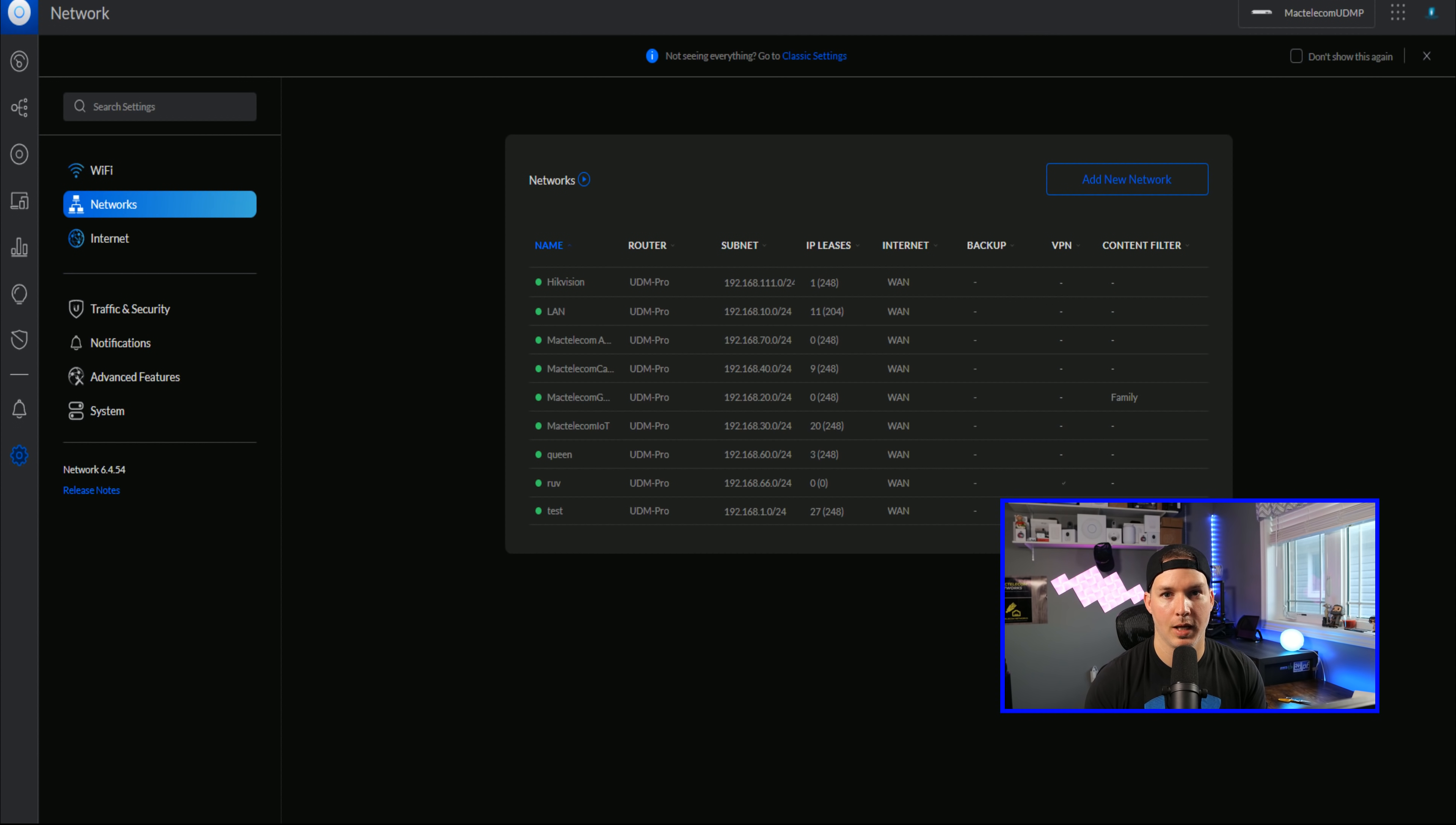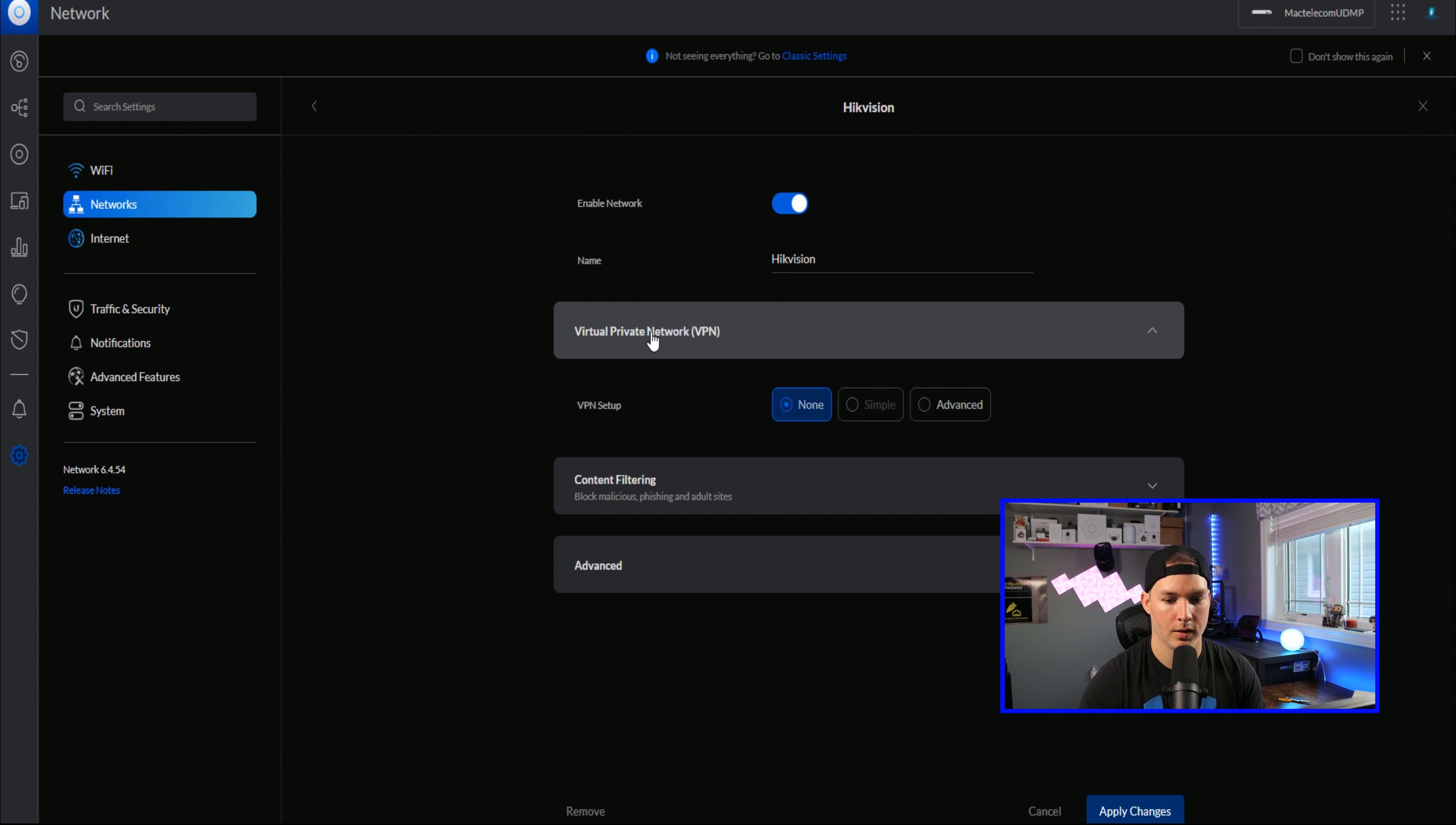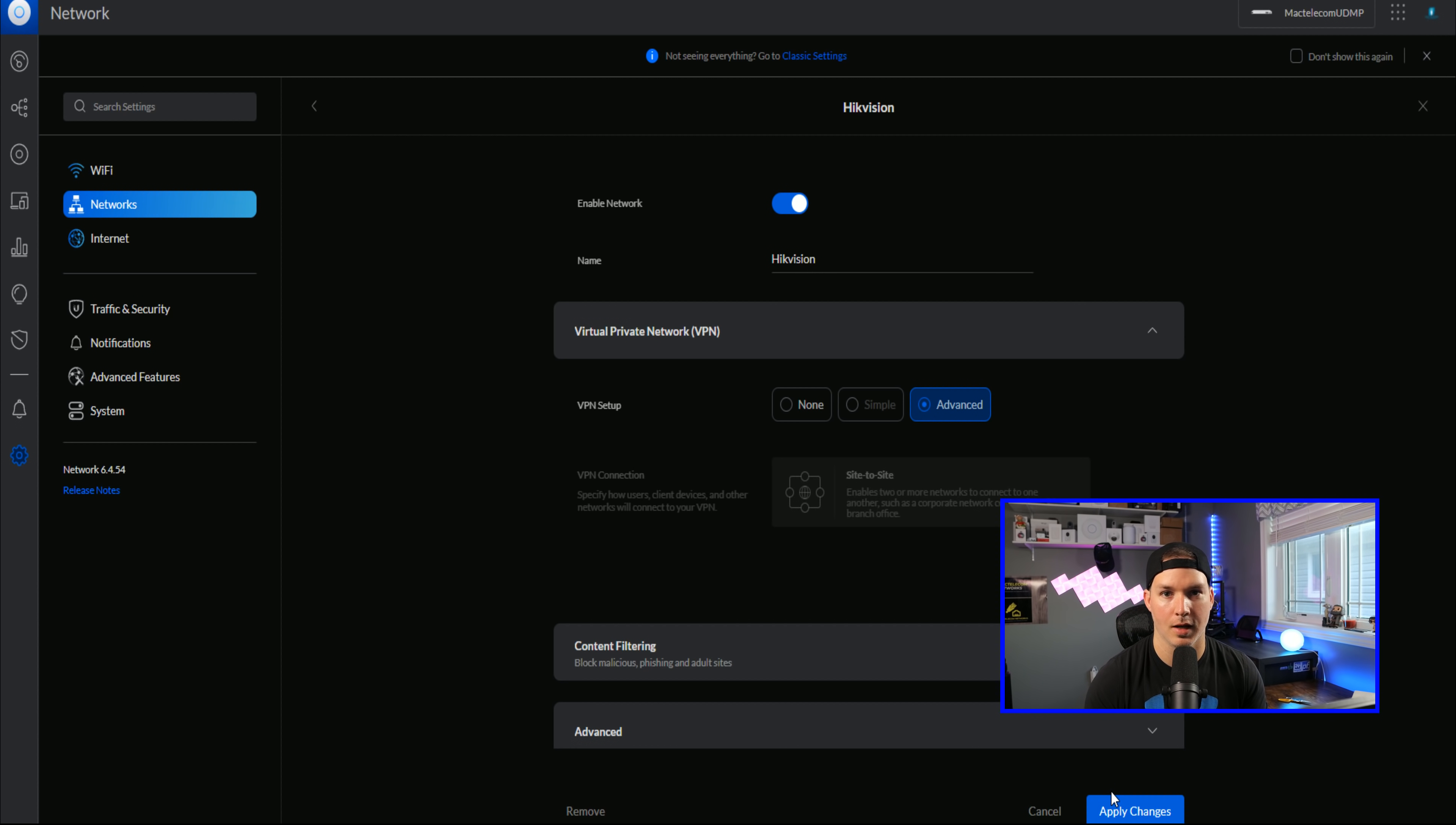Next, we'll look at adding a VPN to an existing network. I'll click on HikeVision. And then we could click virtual private network. And then we see here, VPN setup. We have none, simple or advanced. Simple is grayed out. If I click on advanced, it says site to site. But for some reason, when you apply changes, nothing happens. So I'm not too sure what this is supposed to do or if it's actually working properly.